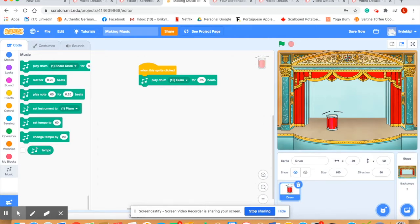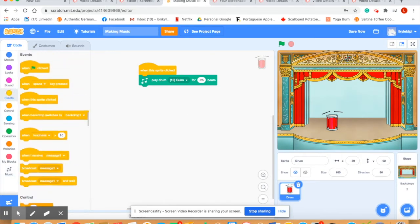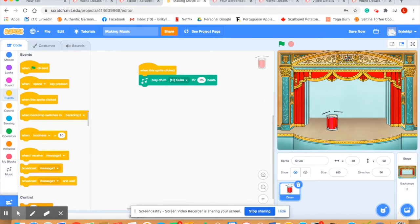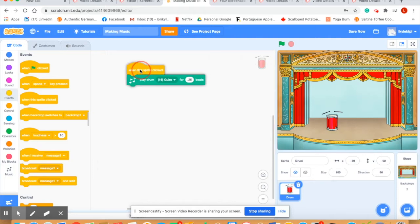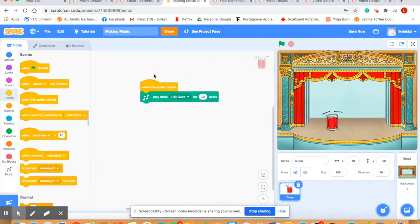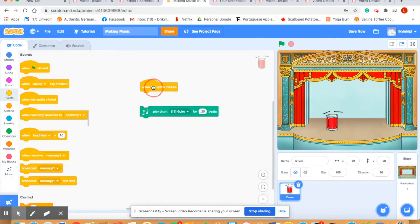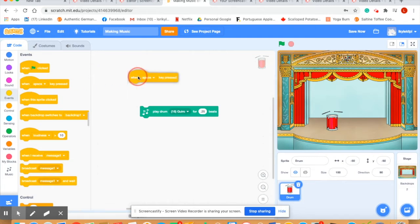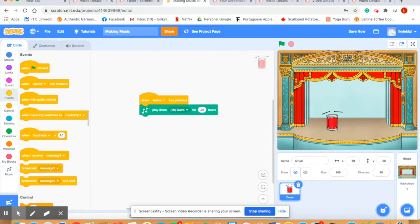Can you also get the drum to make a sound when the spacebar is pressed? You'll need to go to the events block and I think you can see quite clearly here that instead of when sprite is clicked, we'll use when space is clicked. Let's see if that works when we hit the spacebar.